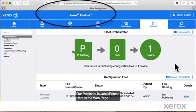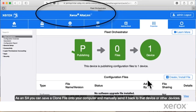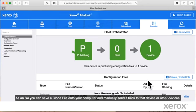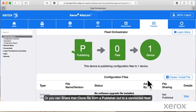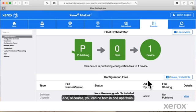Here is the webpage. You can save a clone file onto your computer and manually send it back to that device or other devices. Or you can share that clone file from a publisher out to a connected fleet. And of course, you can do both in one operation.